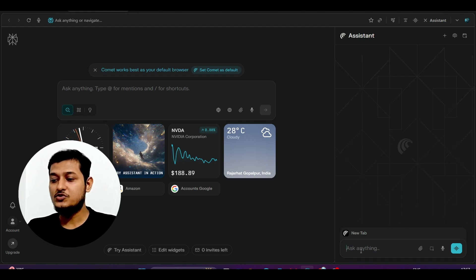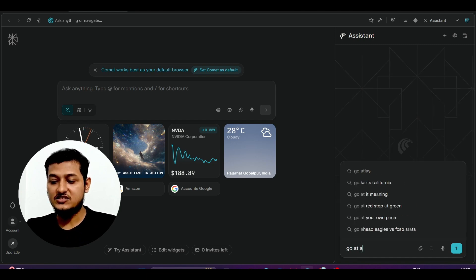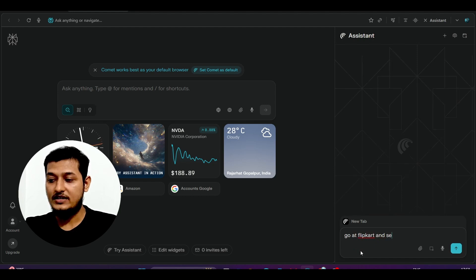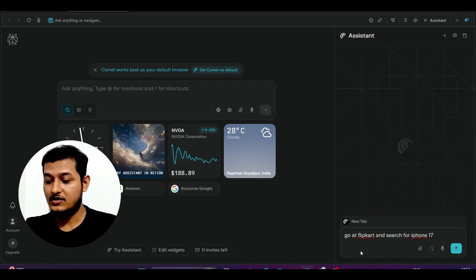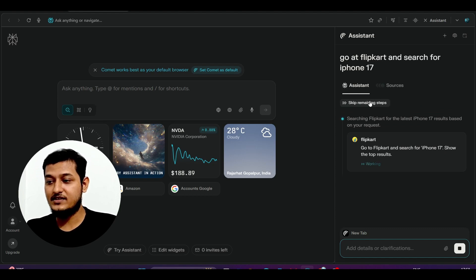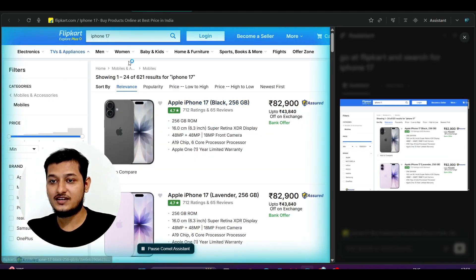Now let me show you how it works as a browser agent. I typed: 'Go to Flipkart and search for iPhone 17.' After pressing enter, you can see it automatically goes to Flipkart — it searched Flipkart for the latest iPhone 17, navigated to that site, and showed the top results. The screenshot it has taken is also appearing on the right-hand side.